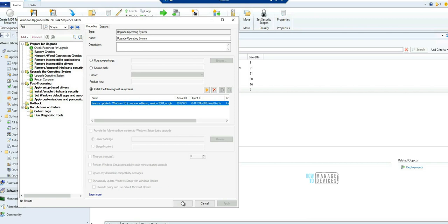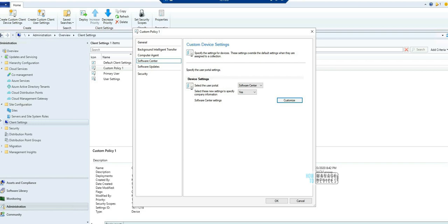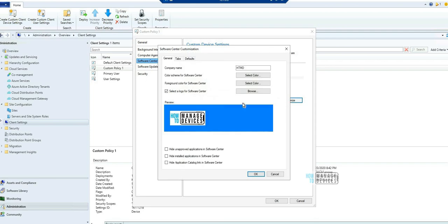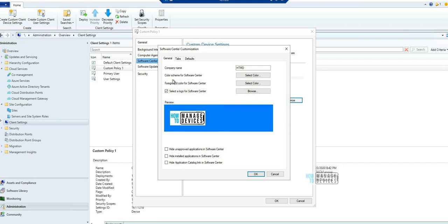Now let's move to the second feature I wanted to highlight. The second feature I'm going to show in this video is Software Center. There are some changes to the Software Center customization option.